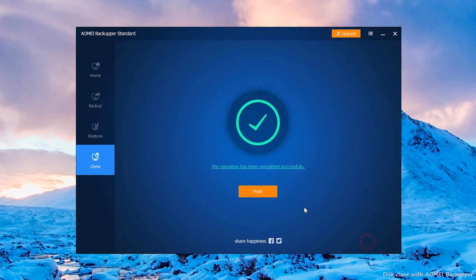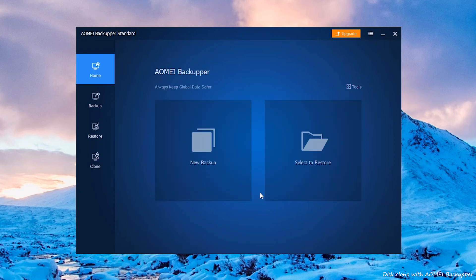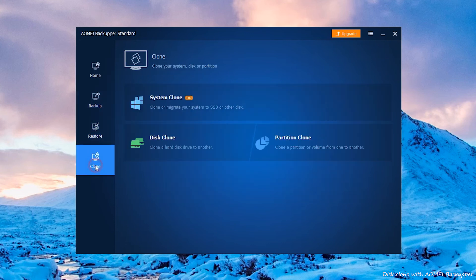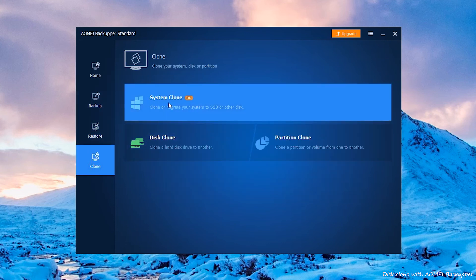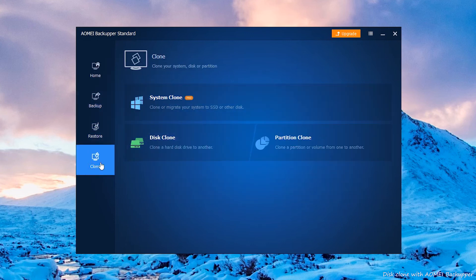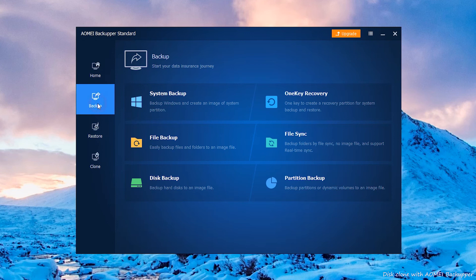Aomei Backupper is a good data migration software. It can migrate the whole data on your disk, or you can only migrate OS to SSD. It is the best alternative to Samsung data migration.